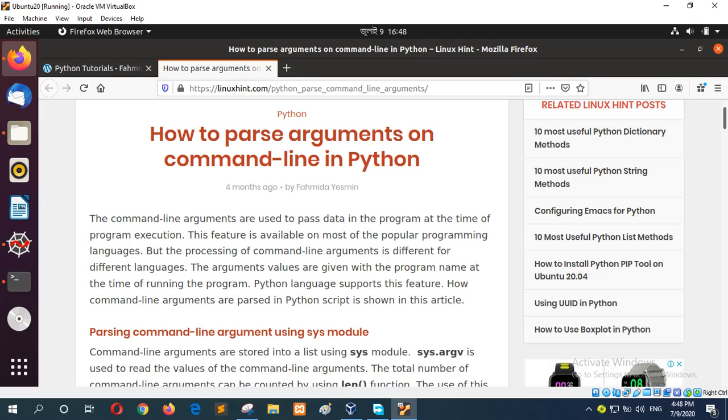In this tutorial, I will show you how you can parse command line arguments in Python. For parsing or reading command line arguments, Python has a module named sys that contains the argv to read the command line variables and the len method to count the total number of arguments.